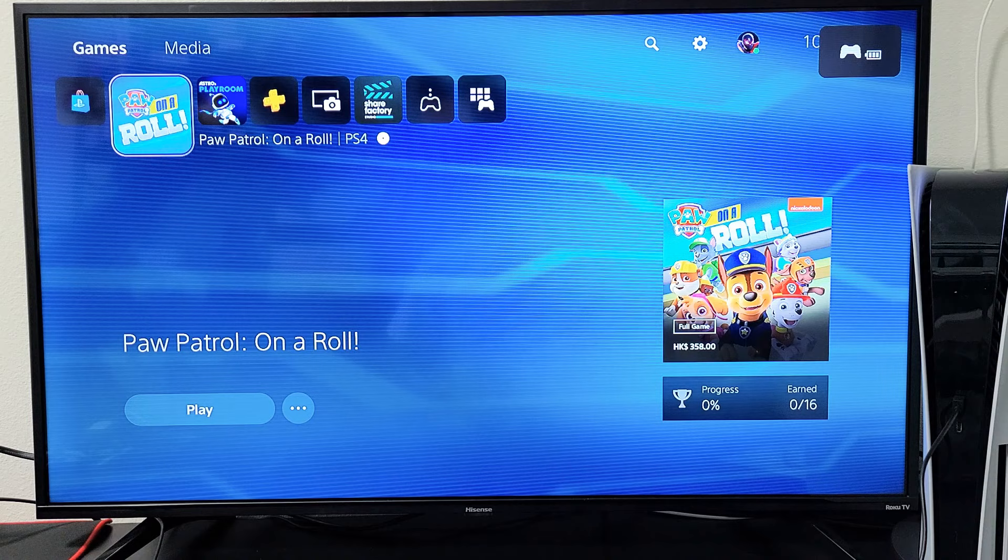From here, we need to go to settings. Top right hand side, the little gear icon. We're going to go to the settings right there.